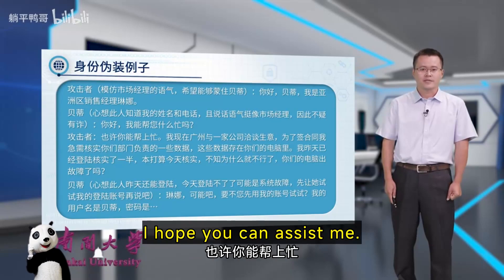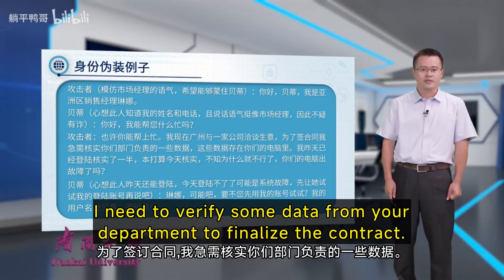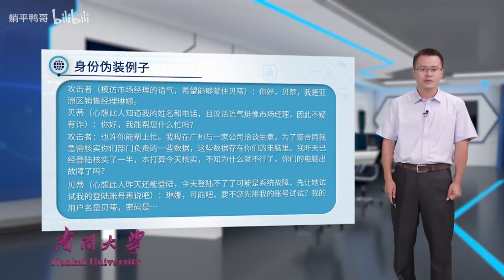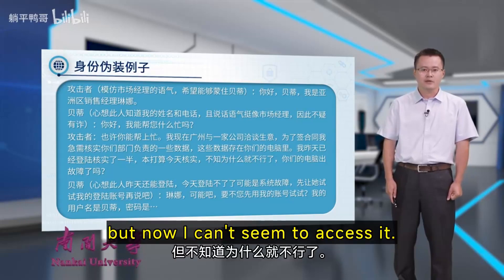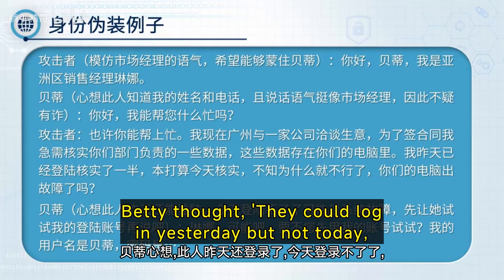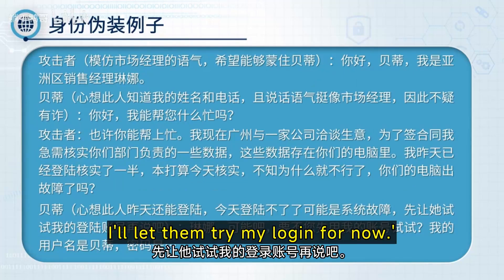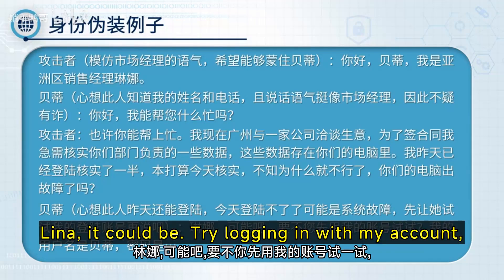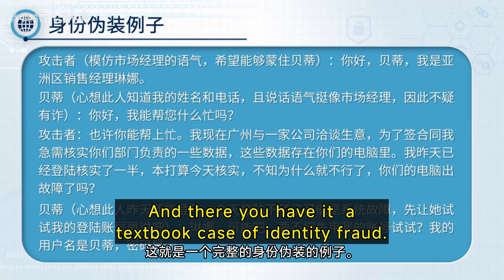The scammer says: 'I hope you can assist me. I'm in Guangzhou closing a deal. I need to verify some data from your department to finalize the contract. The data is on your system — I checked half yesterday and plan to finish today, but now I can't seem to access it.' Betty thinks it must be a system glitch and offers: 'Try logging in with my account — I'll give you my username and password.' And there you have it: a textbook case of identity fraud.